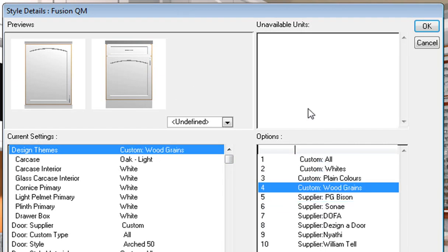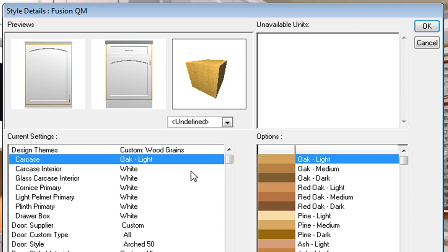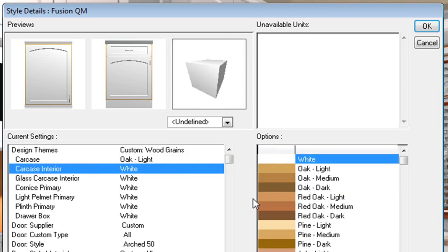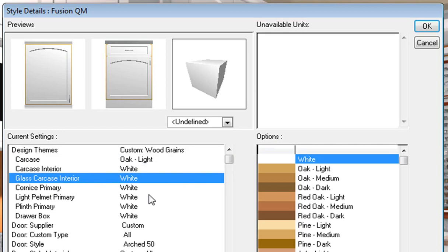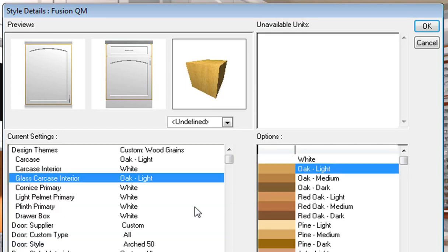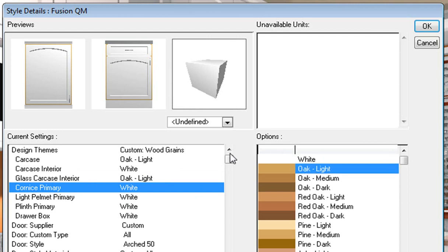I want to change this whole design to a light oak color. I've changed it to wood grains on the left-hand side and the carcass has changed to oak light. This carcass is the outside carcass of your units — the exposed part — so it should always be a colored wood. The carcass interior I can keep as white. Glass carcass interior I'm wanting as oak light. Cornice primary I'm wanting as oak light.